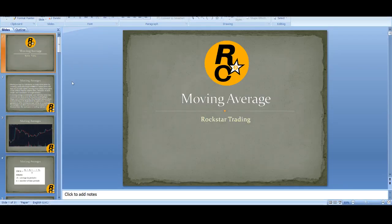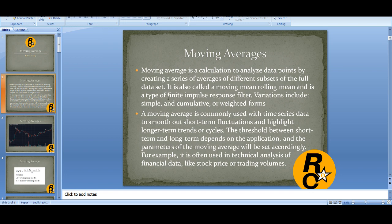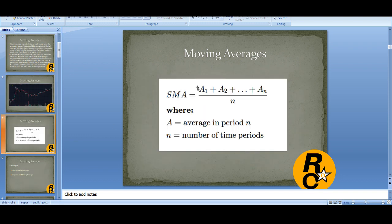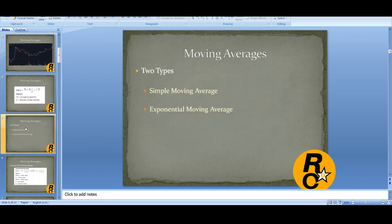Let me explain what moving average is. Moving average is a calculation to analyze data points by creating a series of averages from subsets of the full data set. In simple terms, whether you use daily or hourly, you plot the data divided by the number of that period and you get a value. This is how you calculate the simple moving average.